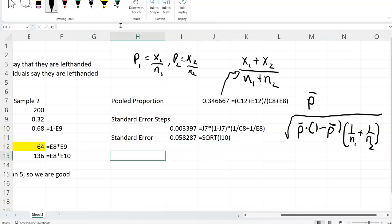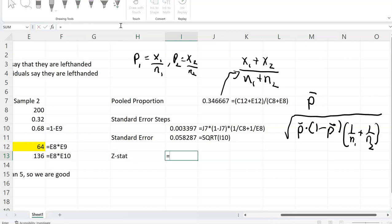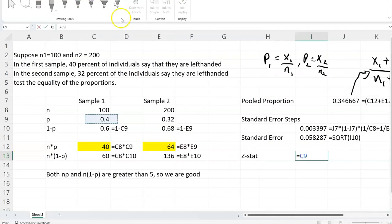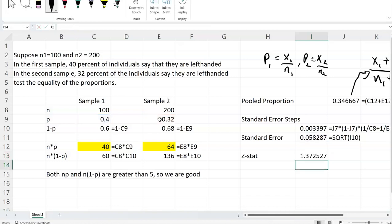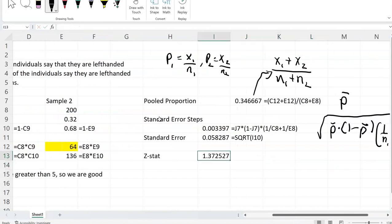So now we can find our z-stat, which will be the difference between the two proportions of left-handedness — 0.4 minus 0.32 — divided by the standard error that we have here. So it comes up to be 1.37.